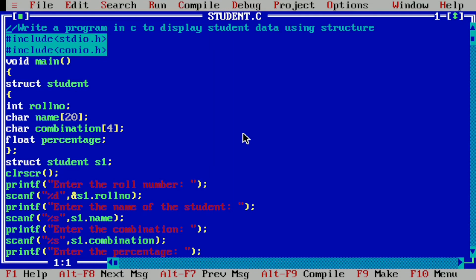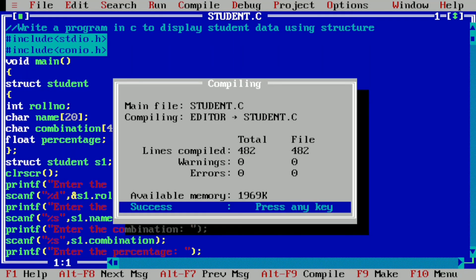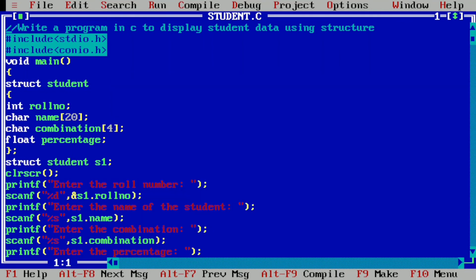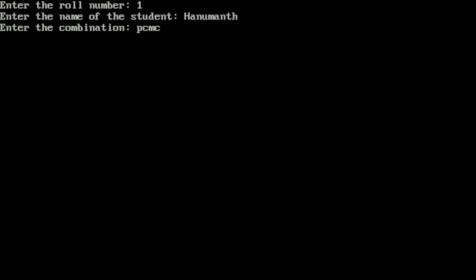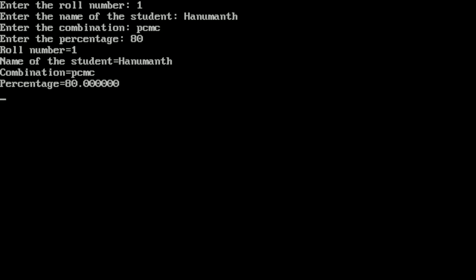Let us execute this program; I will take you to my laptop screen. Here you can see I have already written this program in a Turbo C++ integrated development environment. Let us compile by pressing Alt+F9; it is showing success, meaning there is no syntax error. Now let us run the program by pressing Ctrl+F9. It asks for roll number: I enter 1; name of the student: I enter Hanumanth; combination: PCMC; percentage: 80. It is displaying roll number is equal to 1, name of the student is equal to Hanumanth, combination is equal to PCMC, and percentage is equal to 80.000000. I hope you understood this program; if so please write down in the comment box as understood. Thank you.